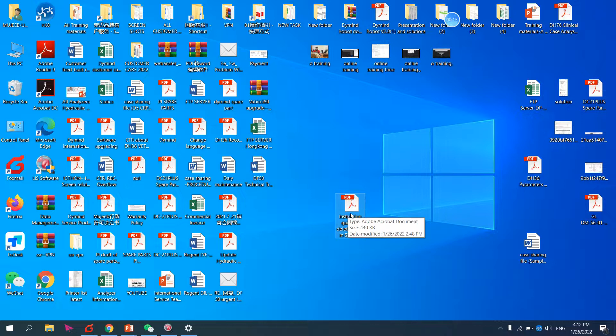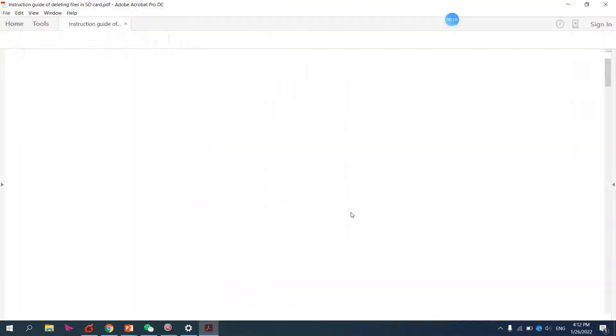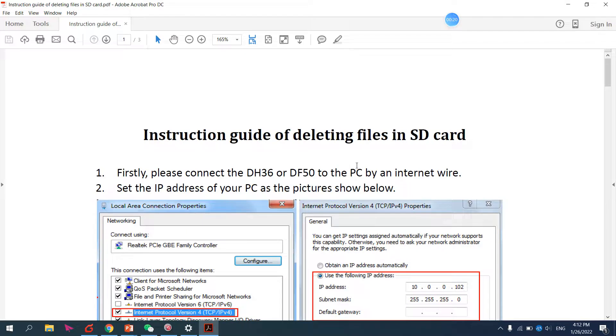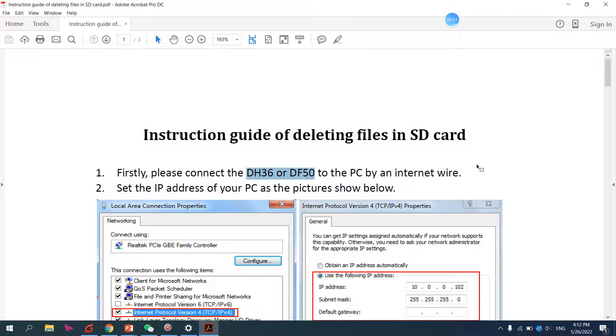First, you must have this instruction PDF file. This is the setting. First, you have to connect your PC or laptop with the analyzer. This is for the DH36 and DH50 analyzer.